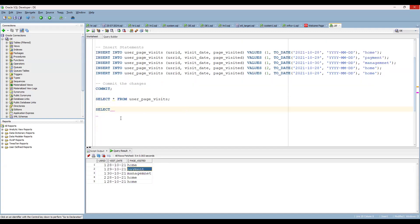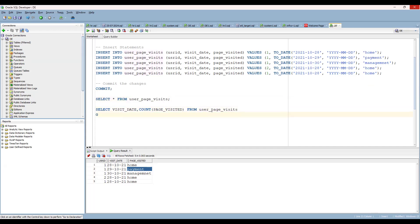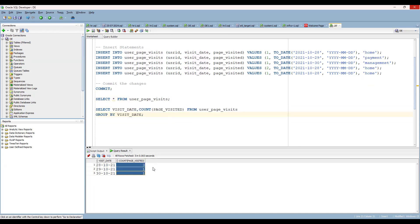Generally, what you might first think of is: can we do a GROUP BY? You might try SELECT, then COUNT of page visited or visit date, and then GROUP BY visit date. Let's see what output we get from that approach before we think further.